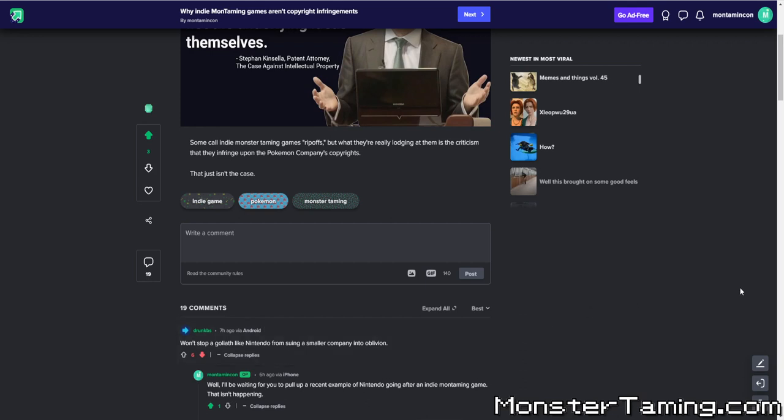This is obviously a defense of a whole genre of games, and this man obviously is moving the goalposts, as I point out later. So I go on, it's like, well, I'll be waiting for you to pull up a recent example of Nintendo going after an indie montaming game. That isn't happening. Obviously, what he's trying to say is, well, they're going to go after them. That's not been the case. Now they can, that's a horrible thing about copyright, inherently, is that they can. But that isn't what's happening.